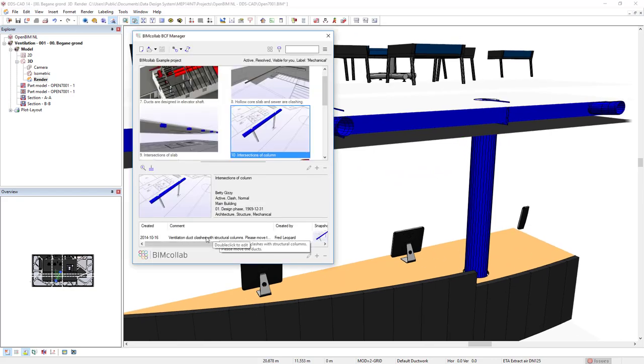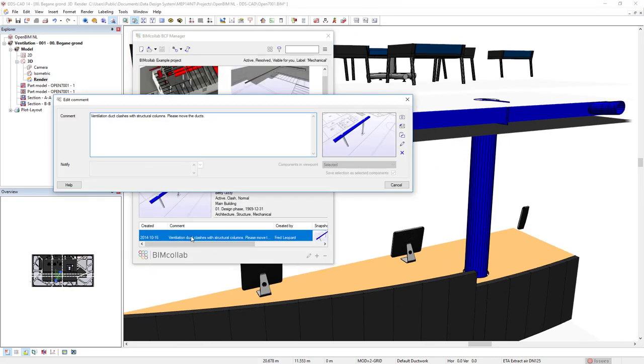And this is the information that we can see here. By double-clicking the text, we see the comment that has been inserted: The ventilation duct clashes with the structural columns. Please move the ducts.